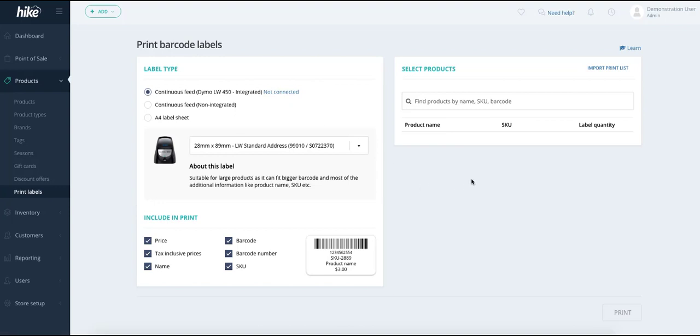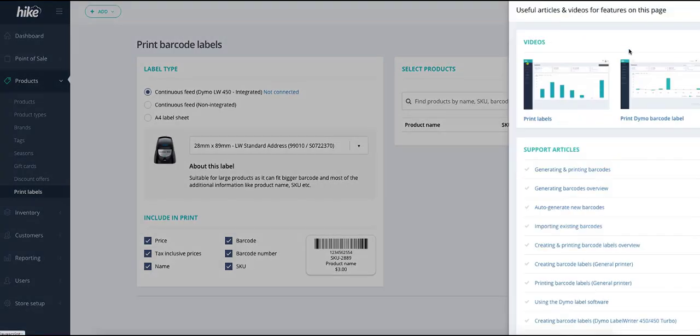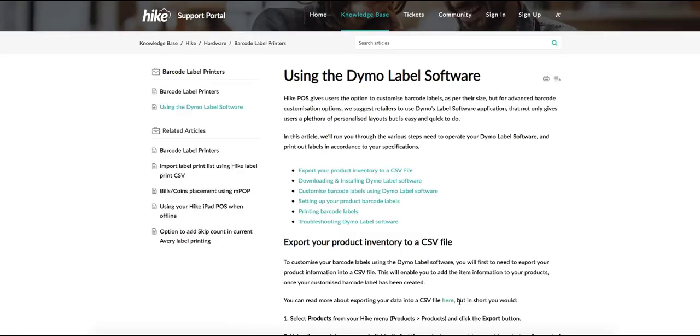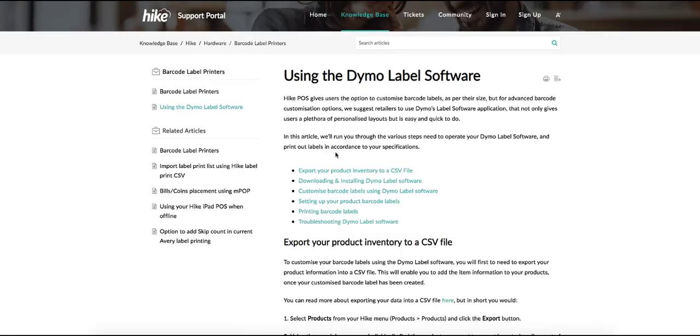In order to install the drivers what we need to do is select the learn button on the top right and from there we'll bring up a list of support articles. If we select using the Dymo Label software this will open up a new window to our support article for this.